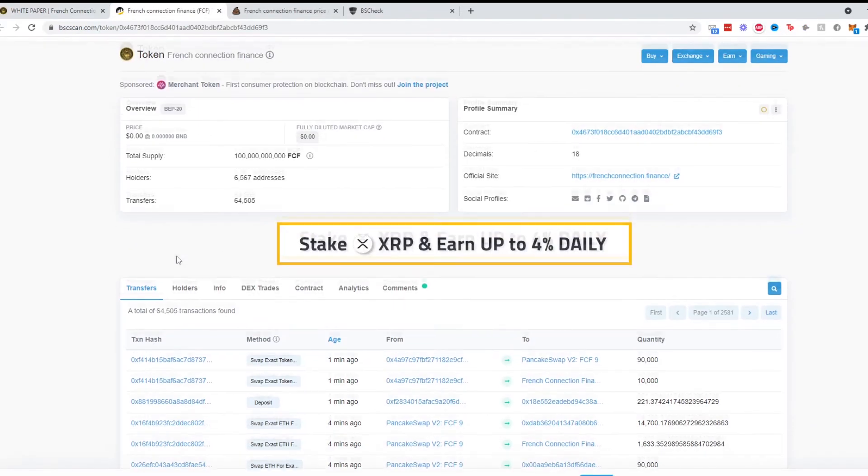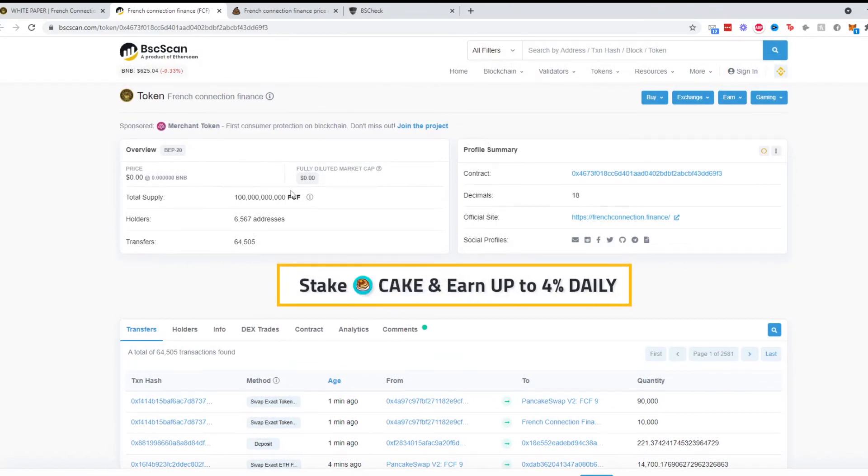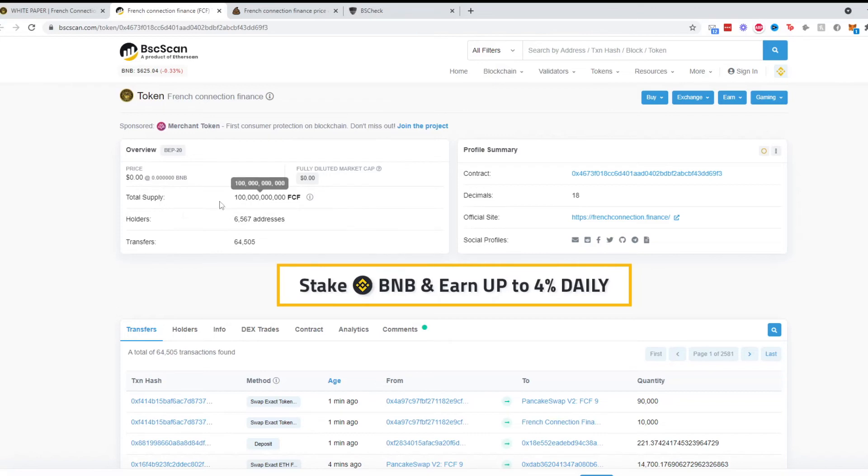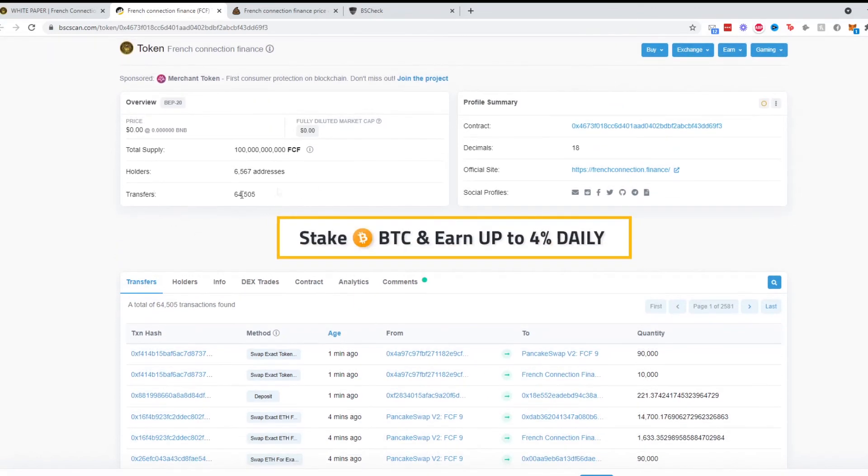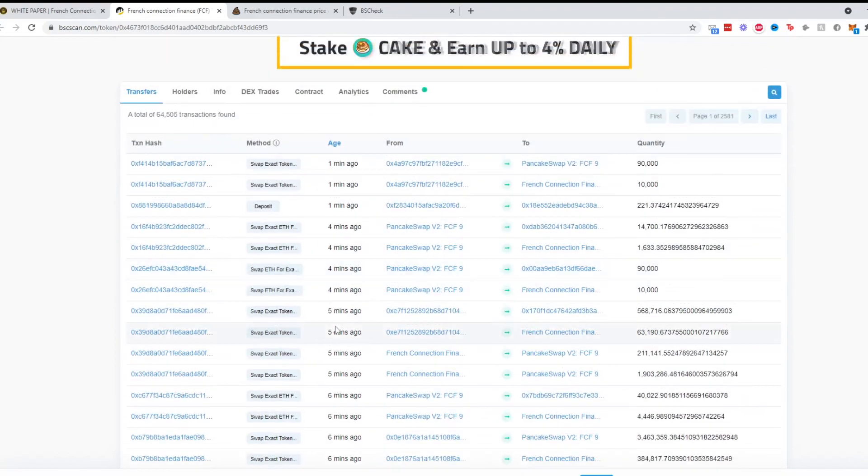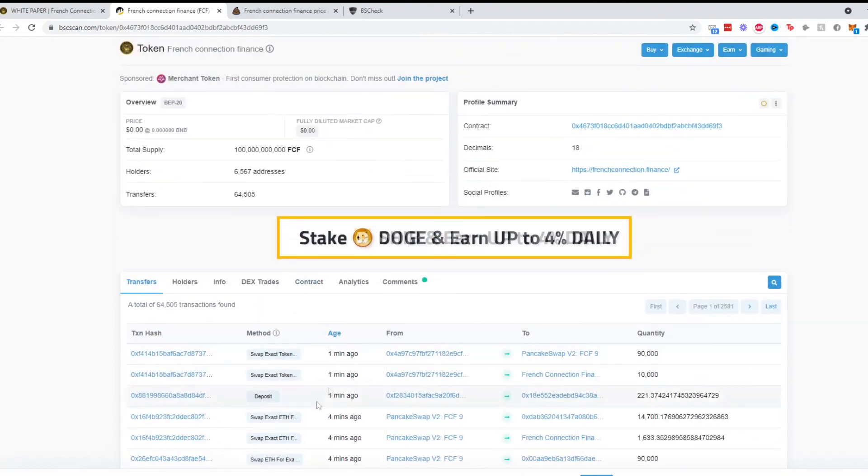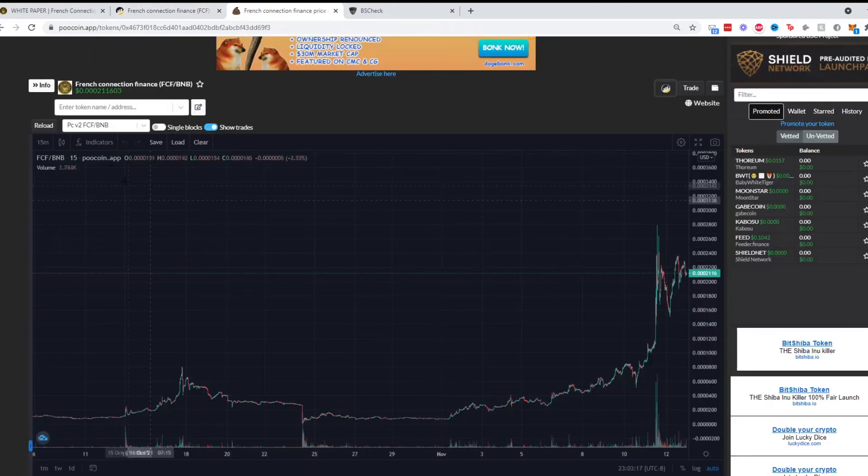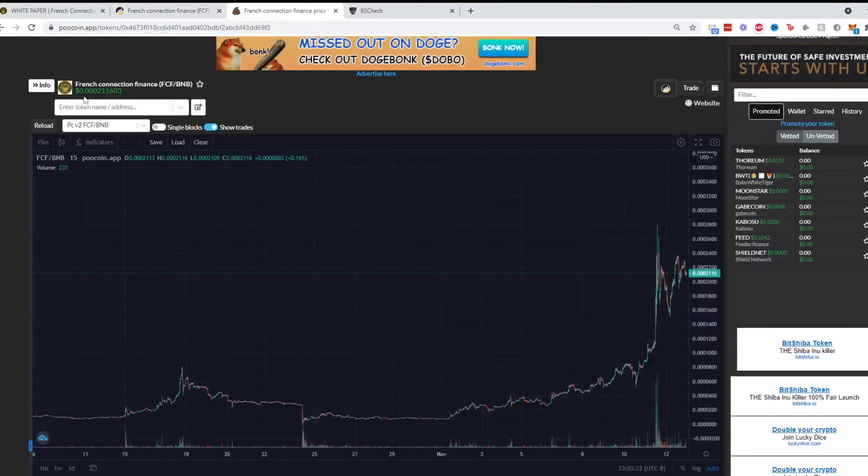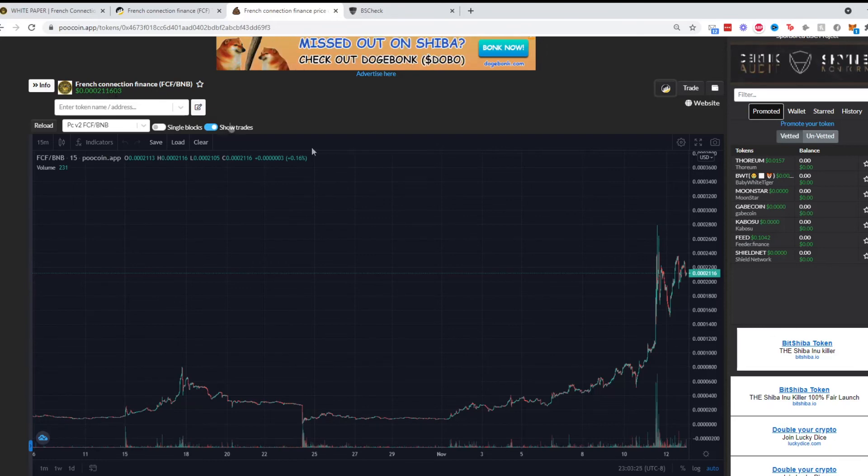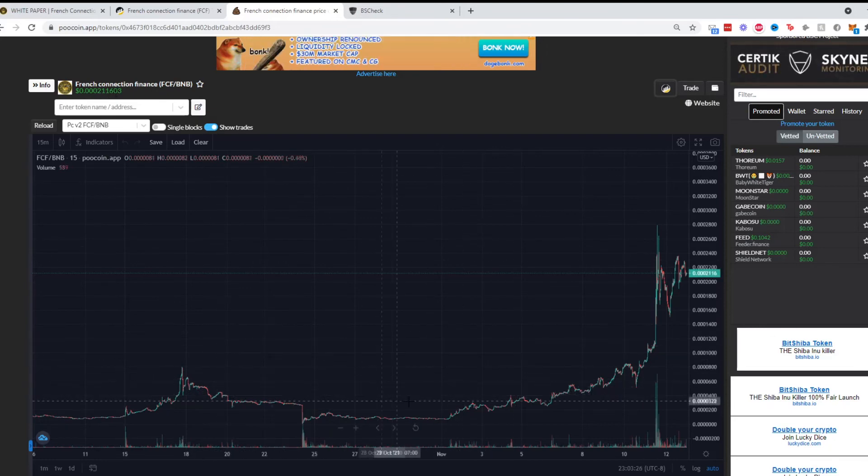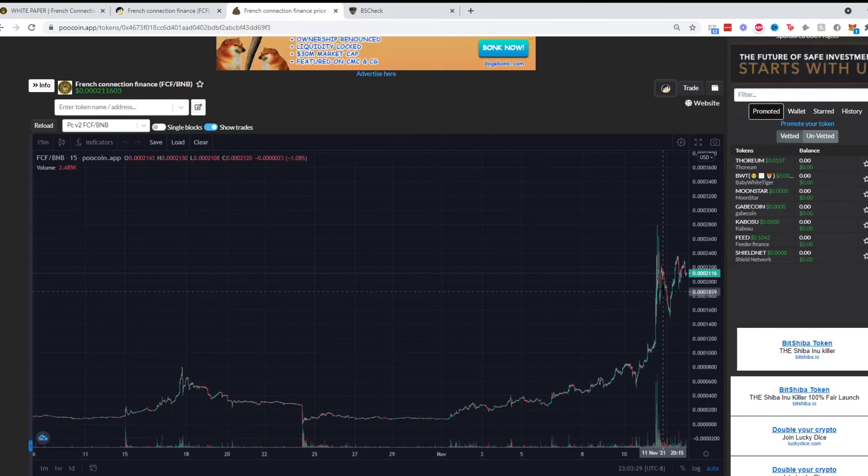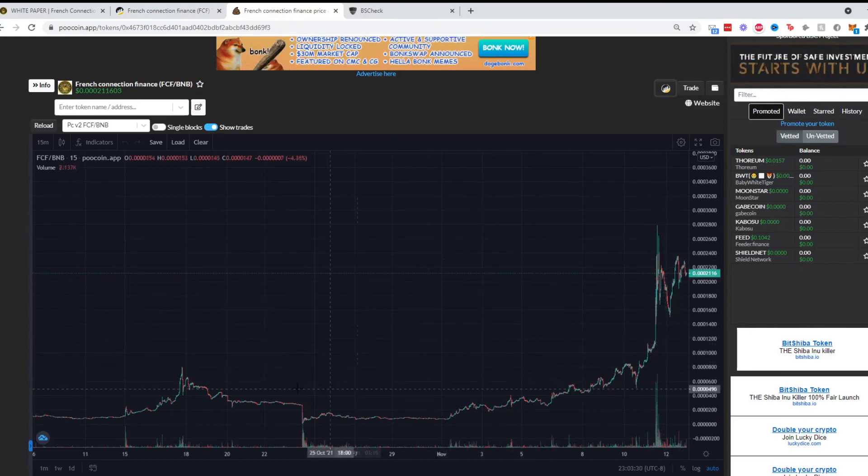Going on to BSCScan, they have a total of 100 billion FCF tokens, a total of 6,500 addresses, 64,000 transfers, and transactions are happening every minute or so. It's fairly active. Going to the price, it's sitting at 0.123 Satoshi units.